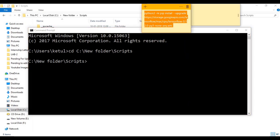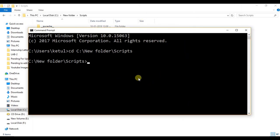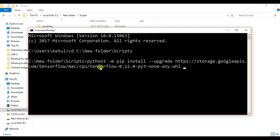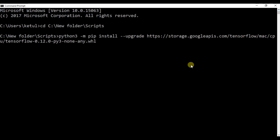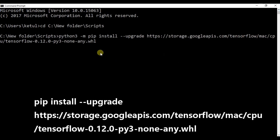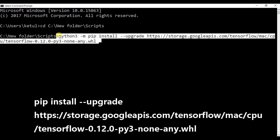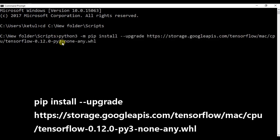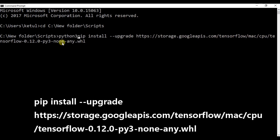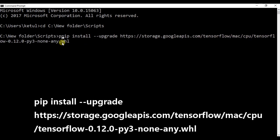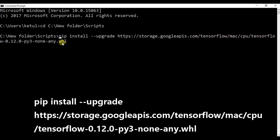Now I have this code or command which we are going to type here. You can find this command in the description below. So this is the command which we are going to type. The command is pip install --upgrade and this is the link of the TensorFlow.